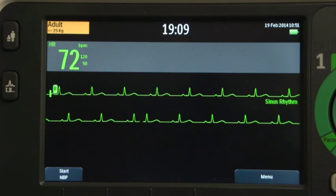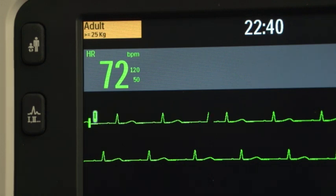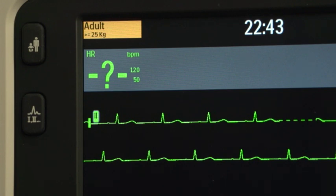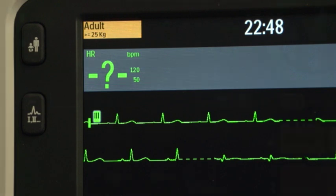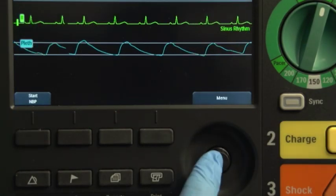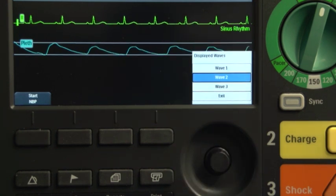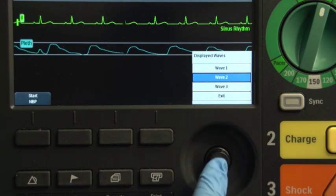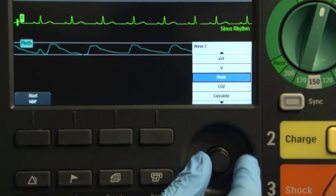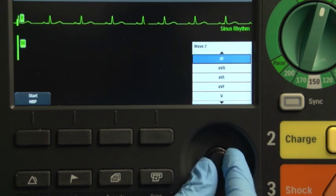How to change a waveform differs depending on whether you are in AED mode or not. In non-AED mode, the ECG wave for WaveSector 1 is selected through the lead select button or through the displayed waves menu. To change the waveform displayed in WaveSector 2 or 3, press the Smart Select knob. Navigate to displayed waves and press the Smart Select knob. Select the desired wave sector, press the Smart Select knob, and select the new wave type and press the Smart Select knob.